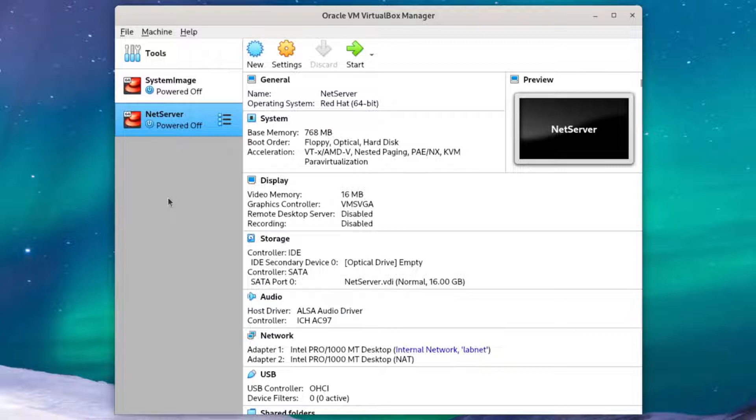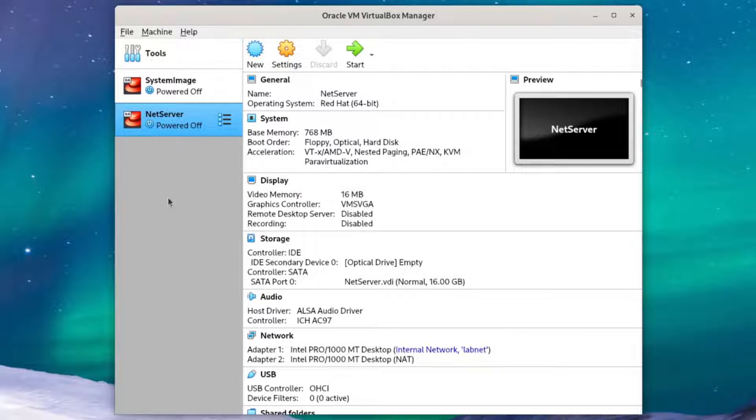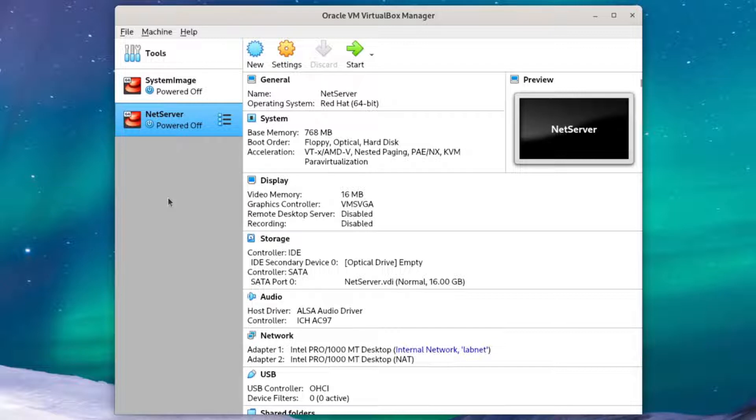This workstation will pretty much be our control node to access and administer the other VMs with SSH and Ansible. We will set up a graphical environment with a few helpful programs installed as well.